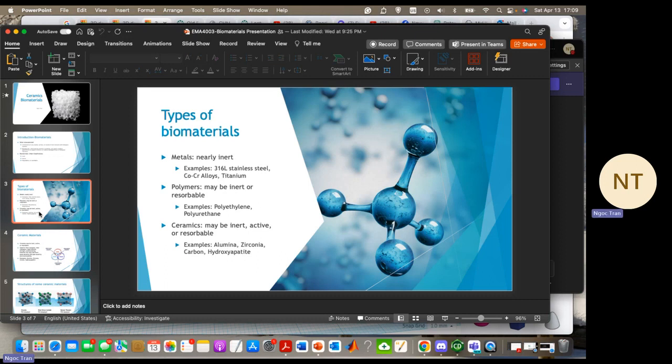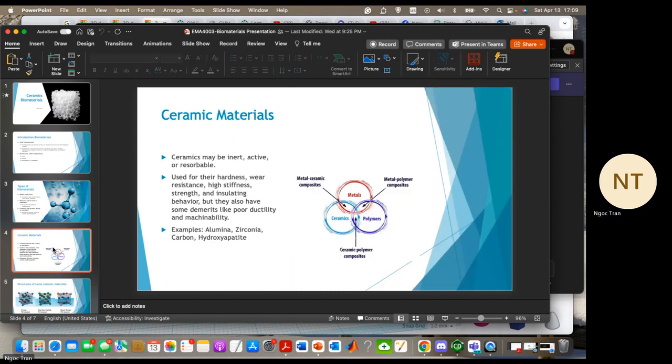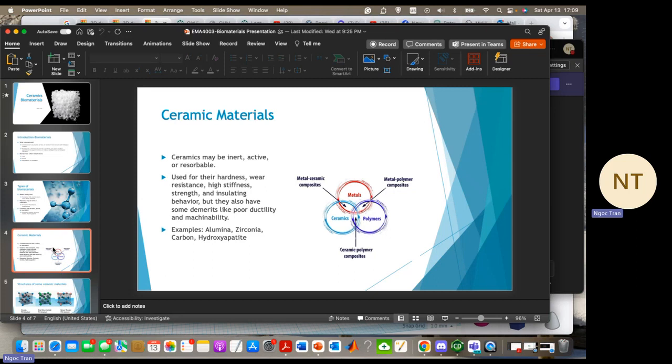And the last one is ceramic, which is the main topic of today's presentation. Ceramic materials may be inert, active, or resorbable. They're used for their hardness, wear resistance, strength, and insulating behavior, but also have some weaknesses like poor ductility, brittleness, and are very harsh to machine. Examples include alumina, zirconia, carbon, and hydroxyapatite.